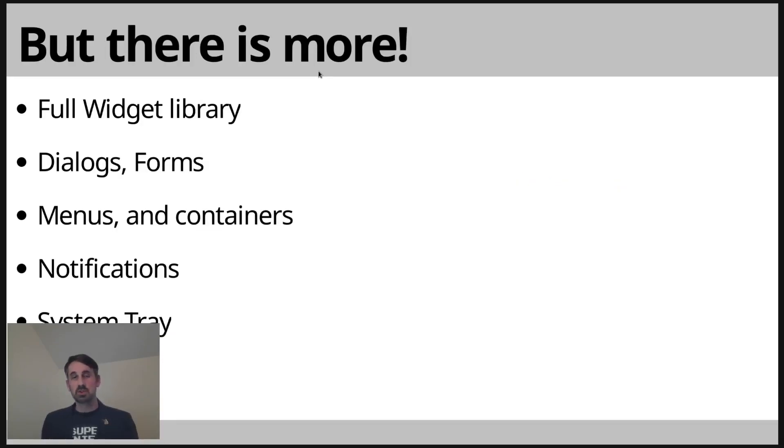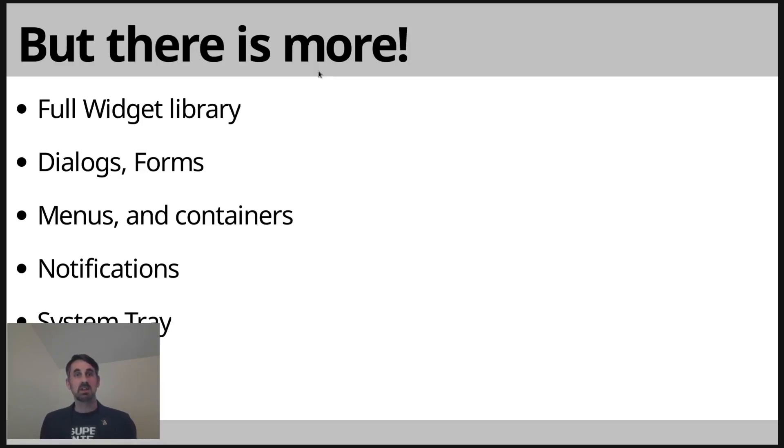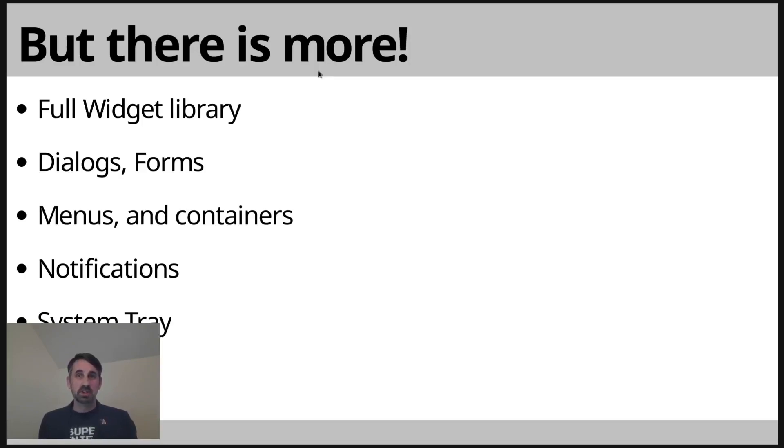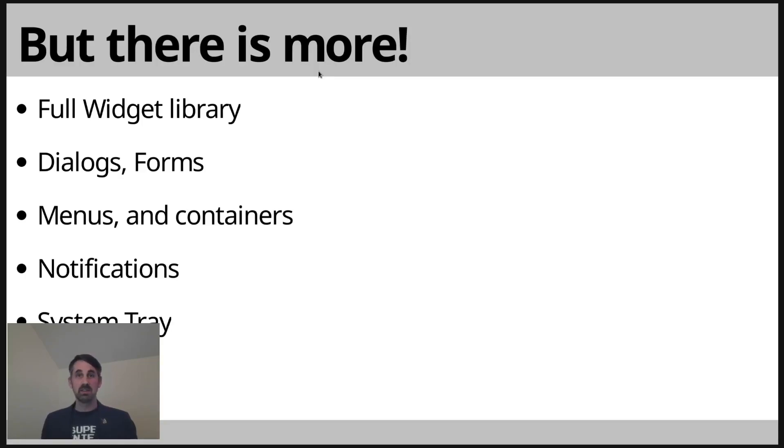Because it was a fairly short session, we didn't get a chance to go through the full widget library to explore just how much functionality there was in the dialogues and the forms, the menus and the various rich containers that were available. I didn't get a chance to show notifications and system tray working either, but I wanted to express just how much was possible using the Fyne toolkit.